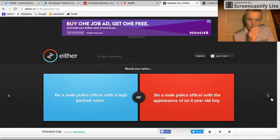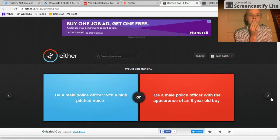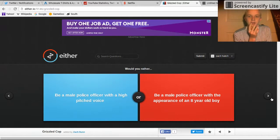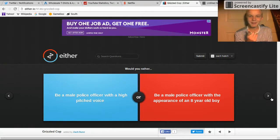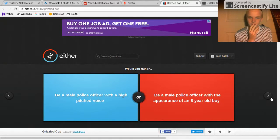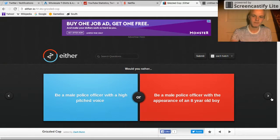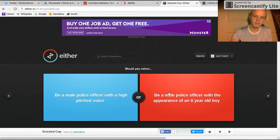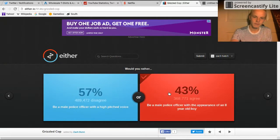Be a police officer with high pitched voice - what's up ladies - or be a police officer with the parents of an eight year old boy? Fam.